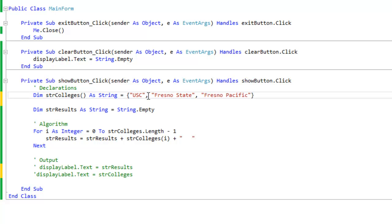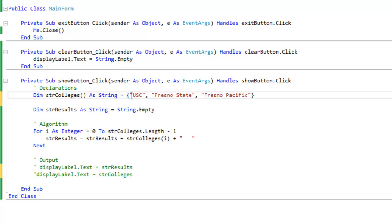We have the values separated by commas. Okay, so here we have a string array. Now how do we access these? Remember, how do we access these values?